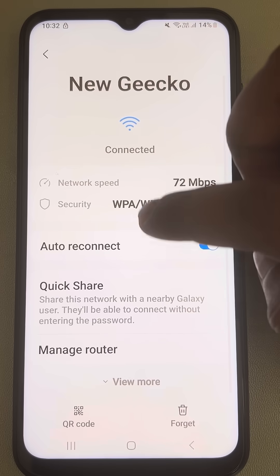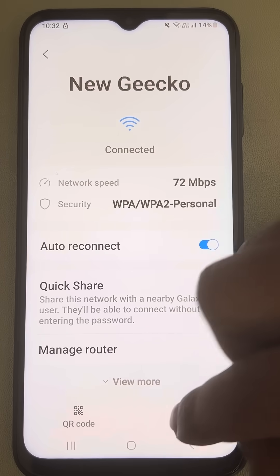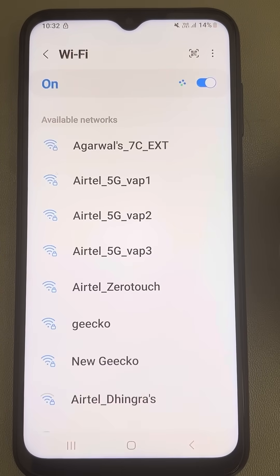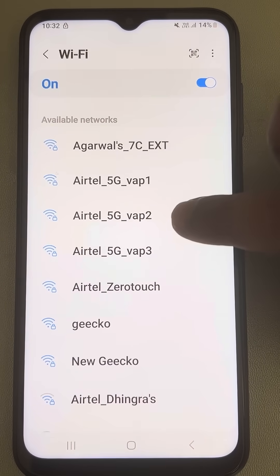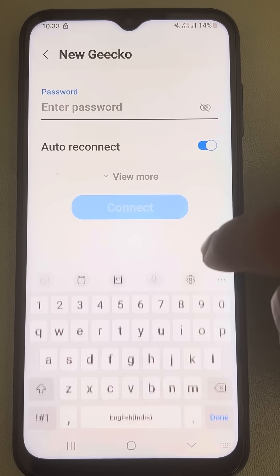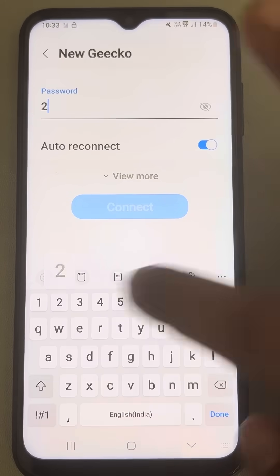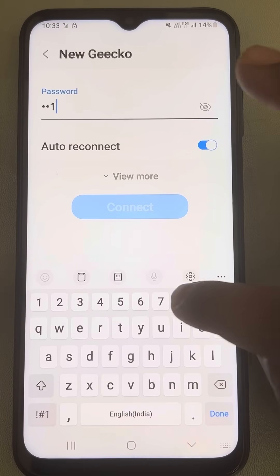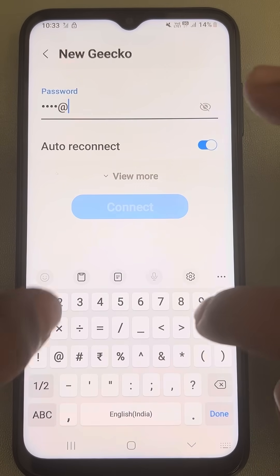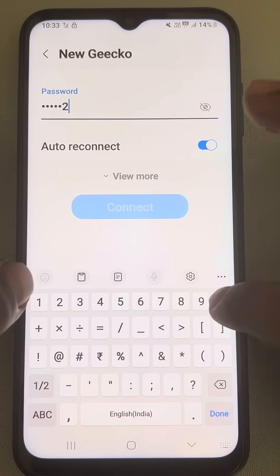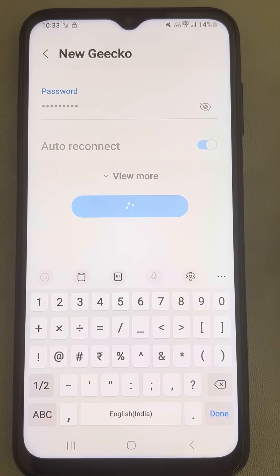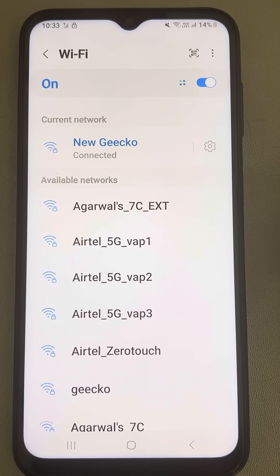What you have to do is forget your Wi-Fi, and now connect it again by entering the password. See if your issue gets resolved or not. If it does not get resolved, then let's move to method 2.